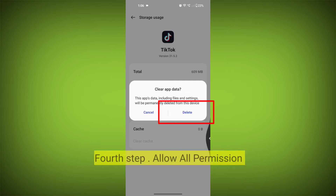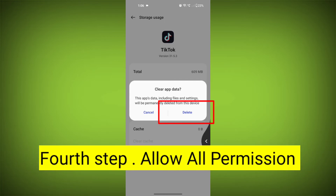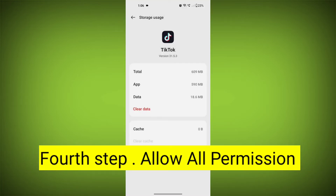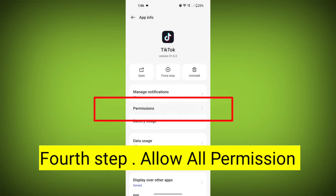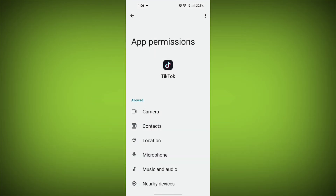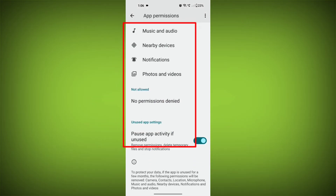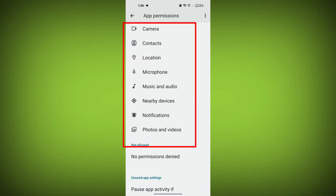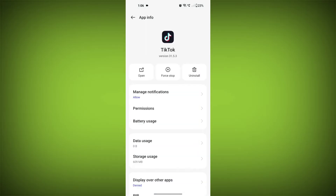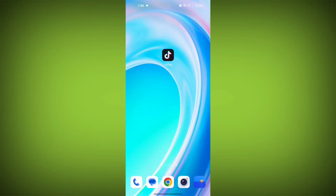Fourth step: go back and check for app permissions. Allow all the permissions. Ensure that TikTok has the necessary permissions to access your device's internet connection.